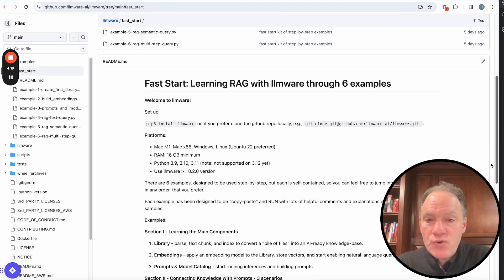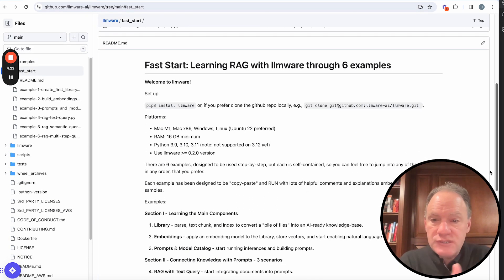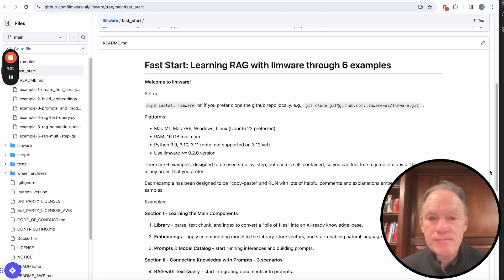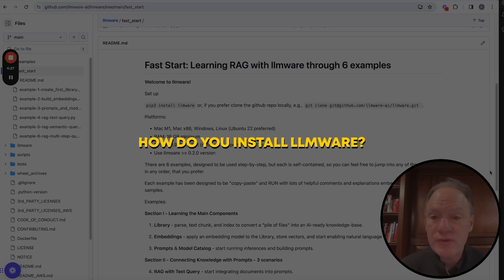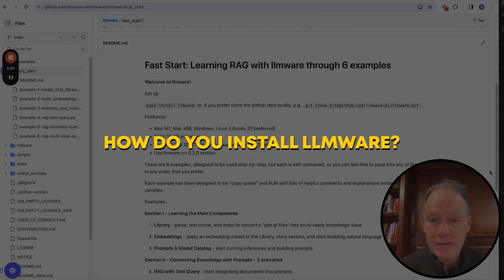So before we dive into any of those examples, and we're going to dive through them in a whole series of videos, you're welcome to jump in and jump out. But what we wanted to do first is let's start with how do you install LLMware.